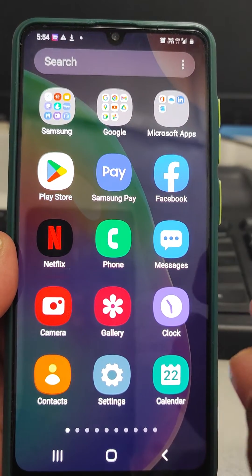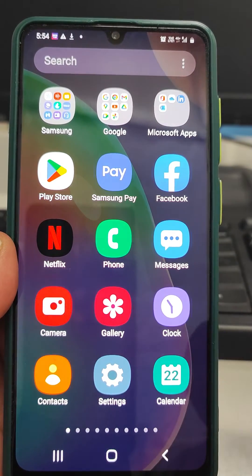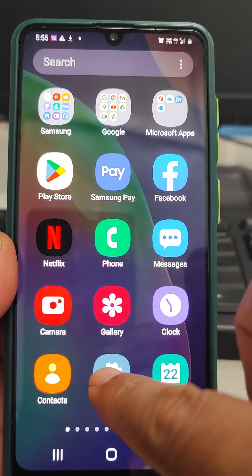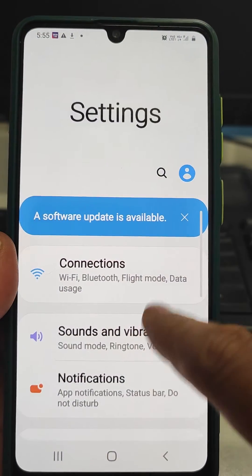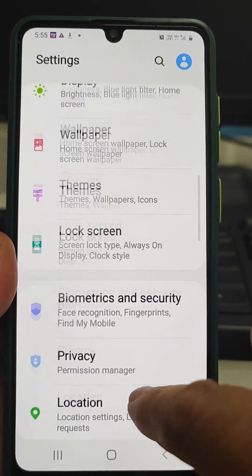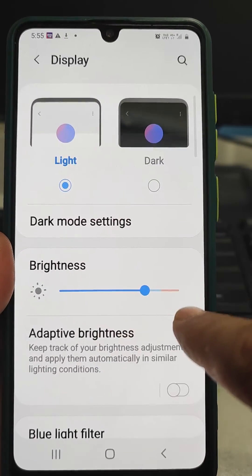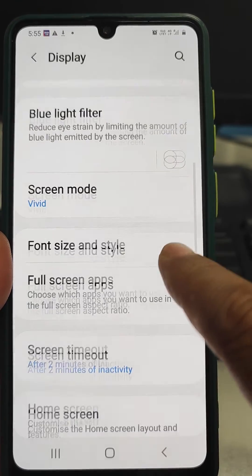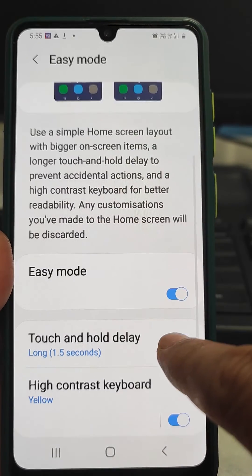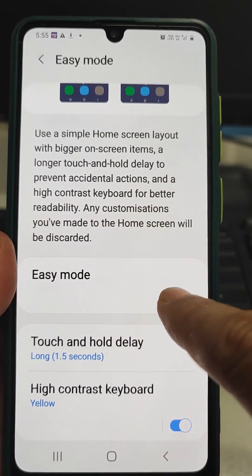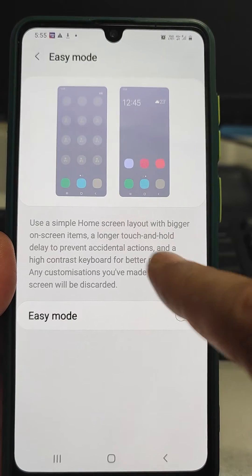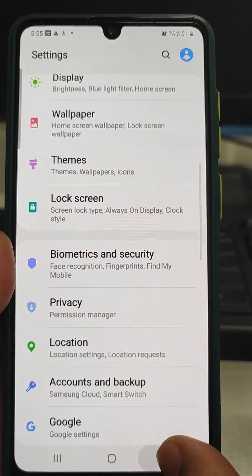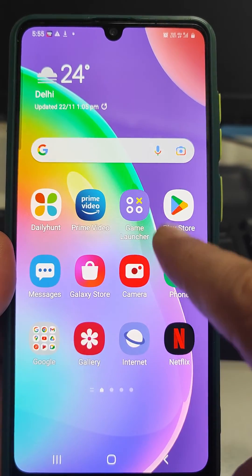And if the icons are of larger size from this Easy Mode, we can reduce the size also. We can reduce or increase the size. If Easy Mode is on, then the icon size will be big, and if it is off, the font size as well as the icon size will be small.